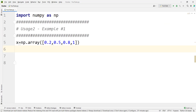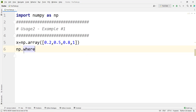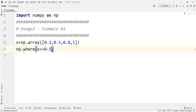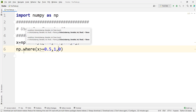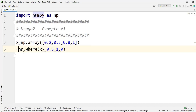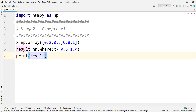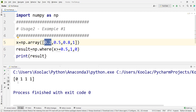Now let's talk about usage number two and example number one. We want to check a condition: if a value is greater than or equal to 0.5, we replace it with 1; otherwise, we replace it with 0. We type np.where, specify the condition x greater than or equal to 0.5, then 1 and 0 as the replacement values, and store the result. Running the code shows that the value not meeting the condition is converted to 0.